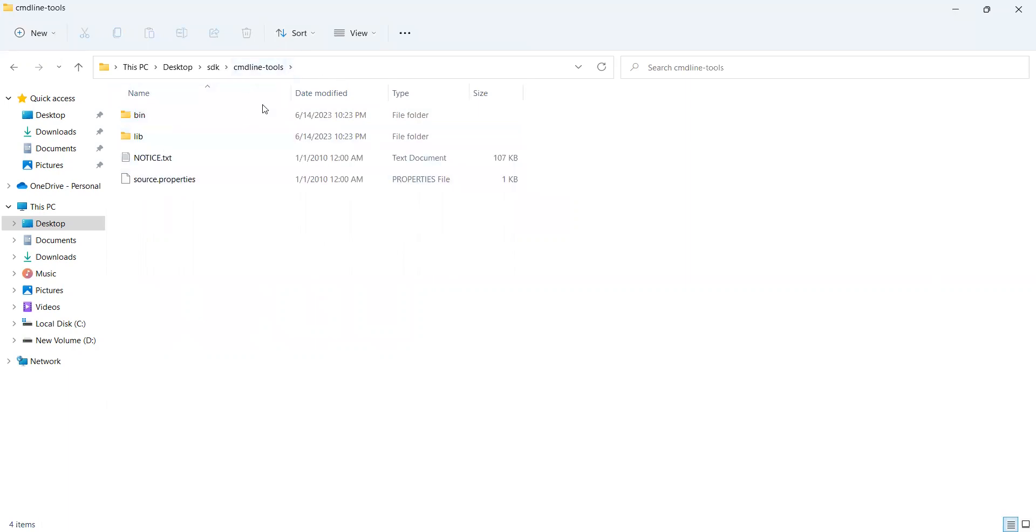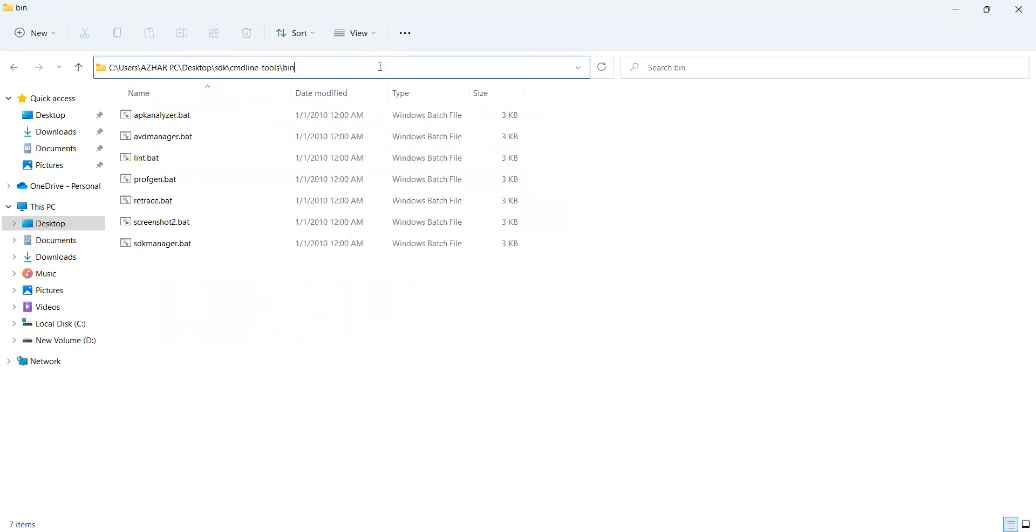But what will happen is when you use a command, it will be expecting CMD line tools slash tools and slash bin. That is the location it is expecting.